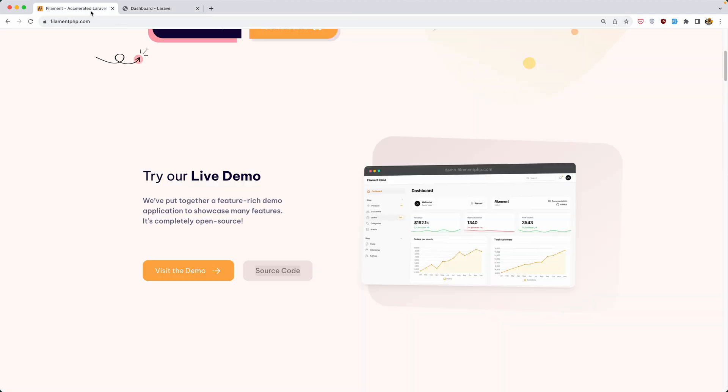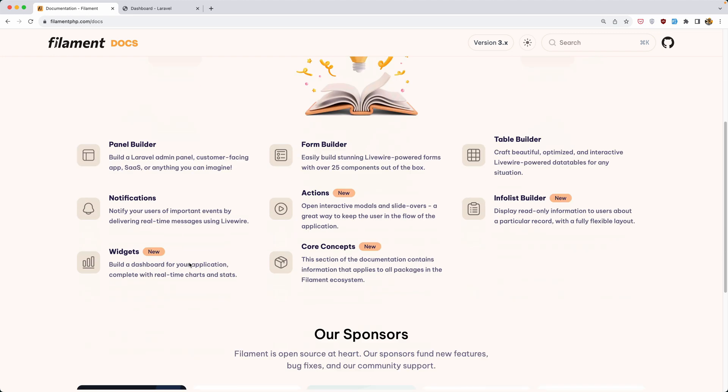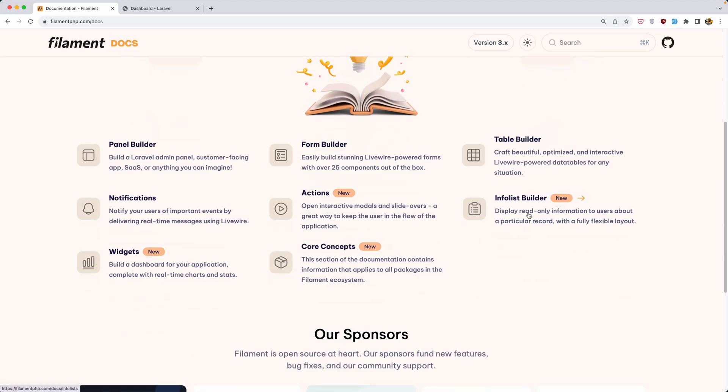Now in this video I want to take a look at the new feature in Filament version 3 which is the info list builder.